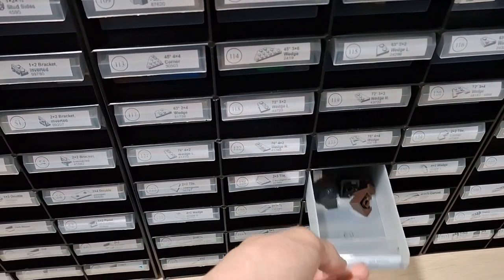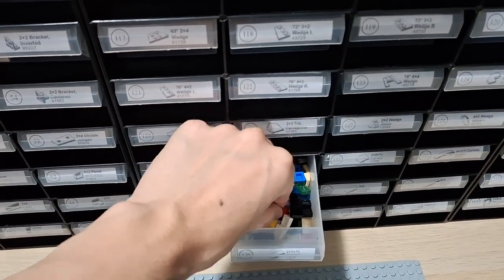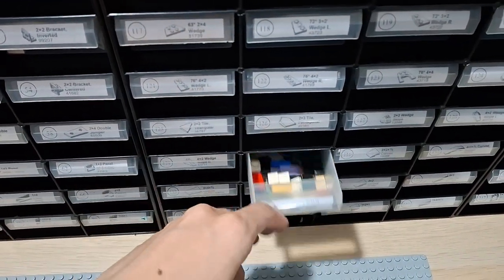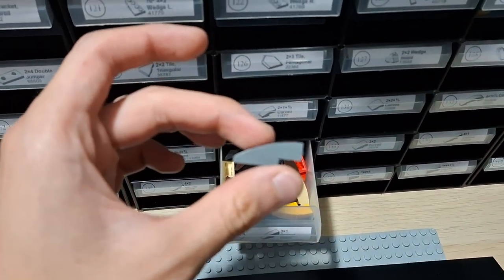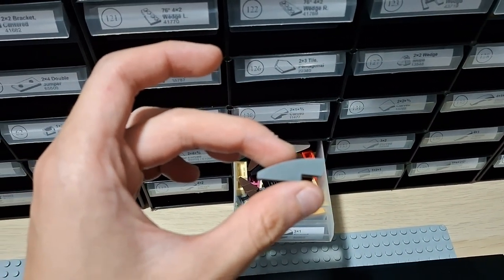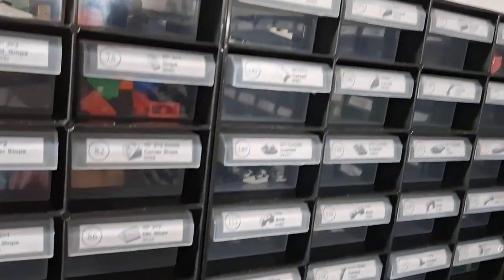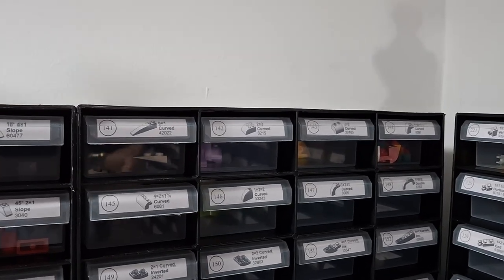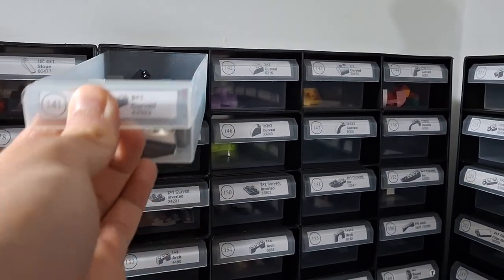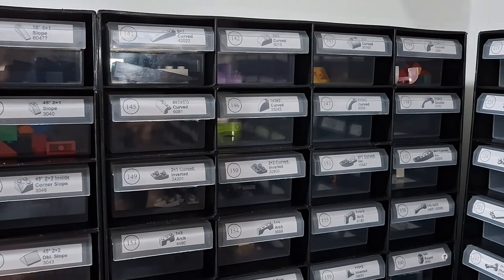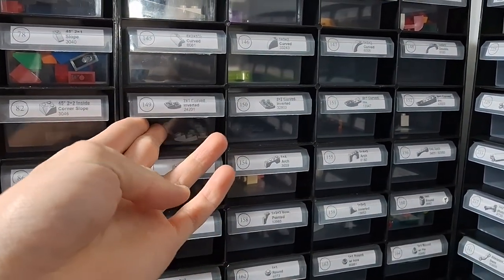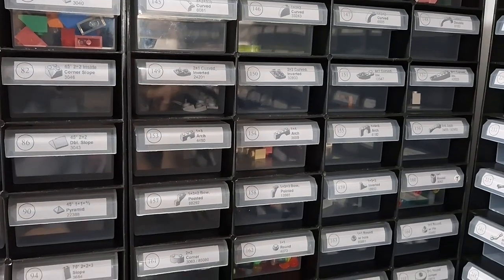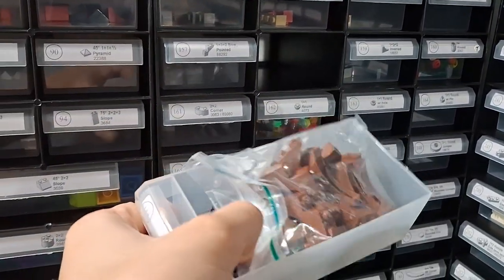More inverted slopes, that's the 2 by 1 wedges. I separated the left and right ones. Wedge slopes. After that we have curved slopes - here's the 2 by 1, 3 by 1, some other ones, 6 by 1. More curved slopes but this time it's inverted.